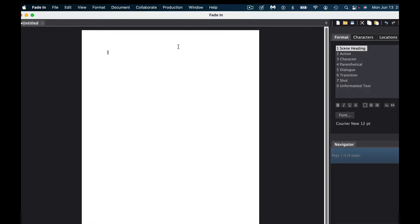Once you are done with your title page, you can click off Show Title Page. The next thing we're going to do is figure out how to use scene headings, action, character, and parentheticals. All the information we're going to look at is over here on this side. The scene heading is important because we always need to say where the action is going to begin.